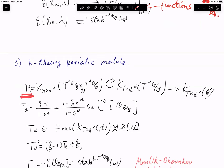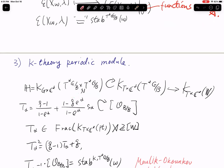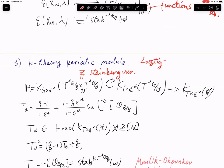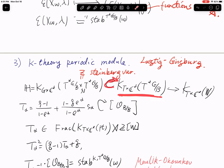The affine Hecke algebra is isomorphic to the equivariant K-theory of the Steinberg variety Z — this refers to classical work of Lusztig and Ginzburg. One can identify the affine Hecke algebra with the K-theory of the Steinberg variety (which is a singular variety), and it acts on the K-theory of the cotangent bundle of the flag variety by convolution.